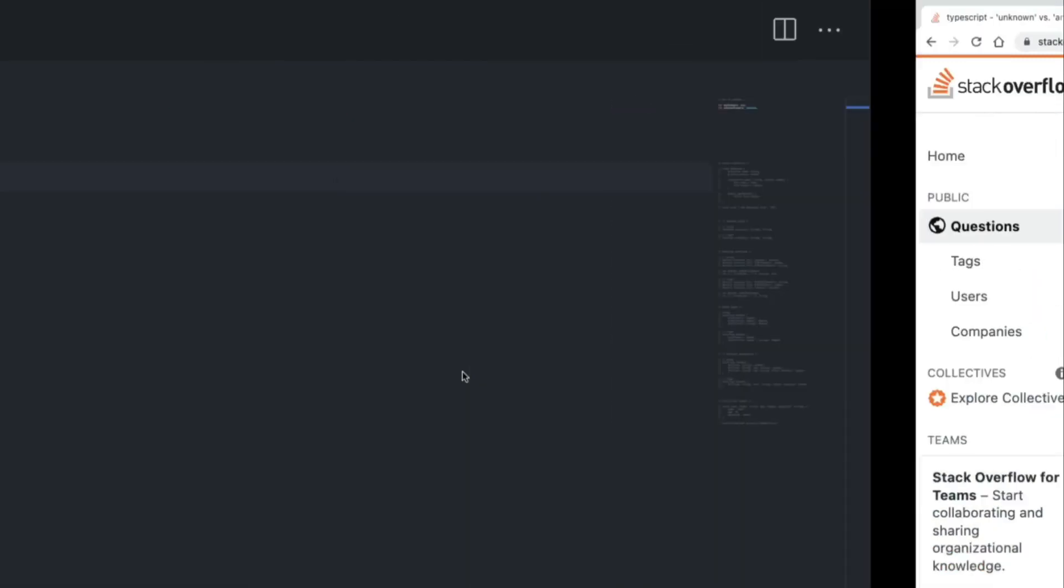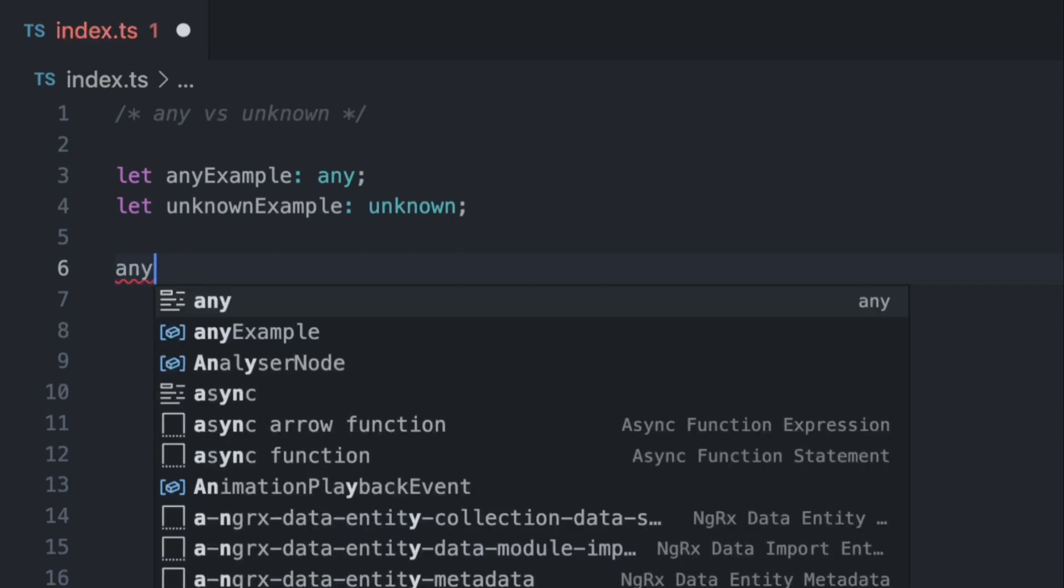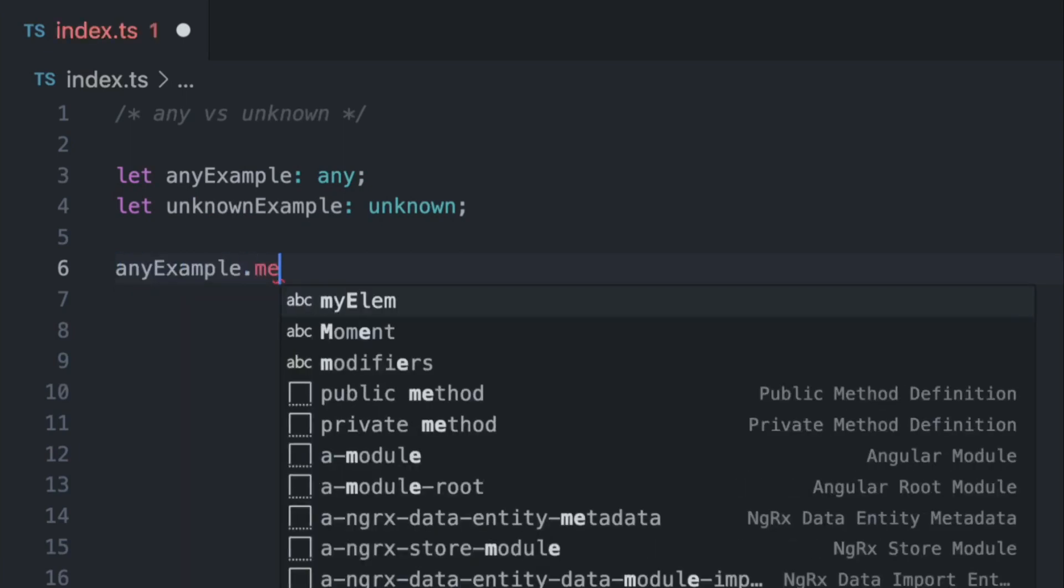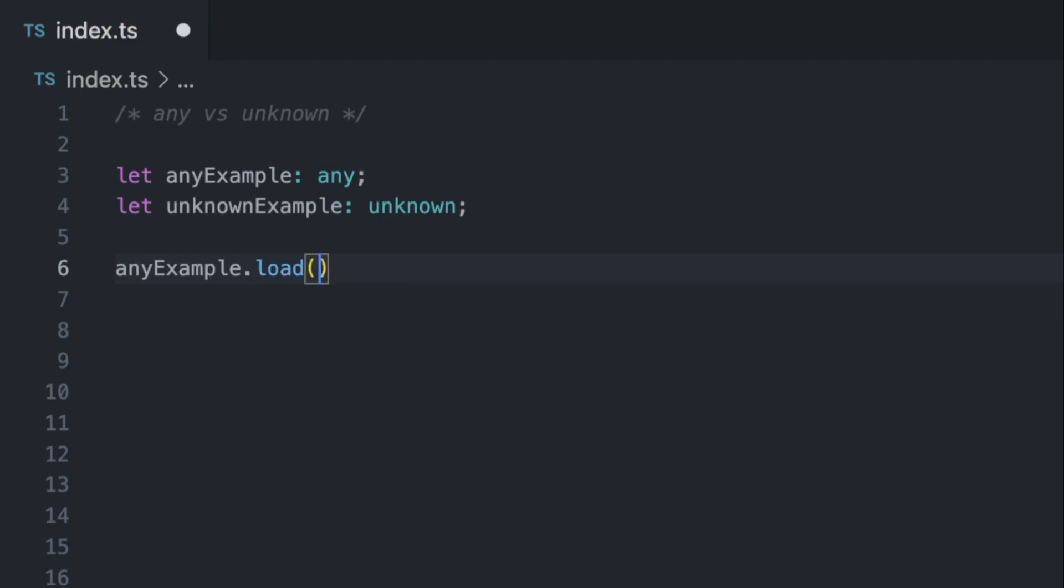So another thing here when it comes to methods, let me demonstrate it to you. So we have two variables, right? So I'm going to take the first one which is any example, and I'm going to call some, let's say, a method called load. And as you can see we don't get any errors. And you can of course run into a bug by just calling this method because what if this method doesn't exist during the runtime?